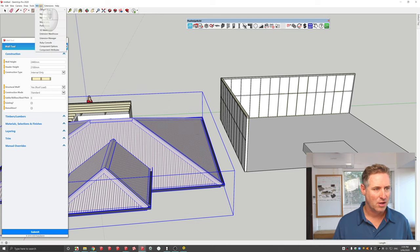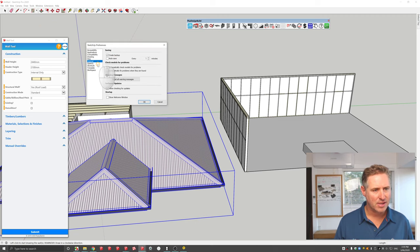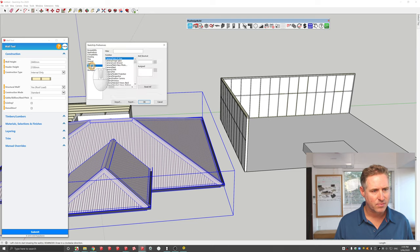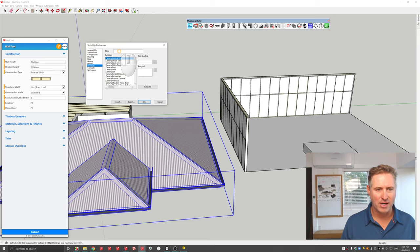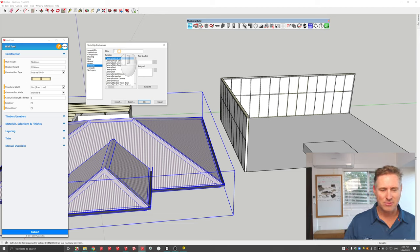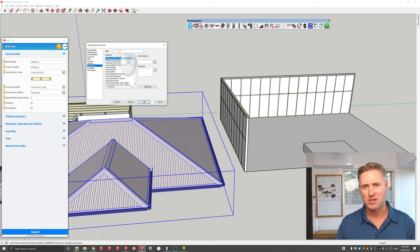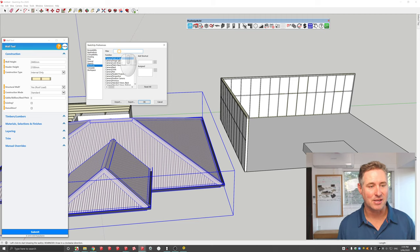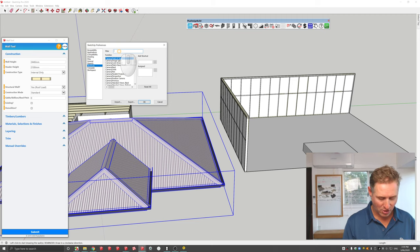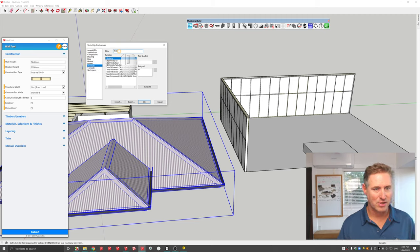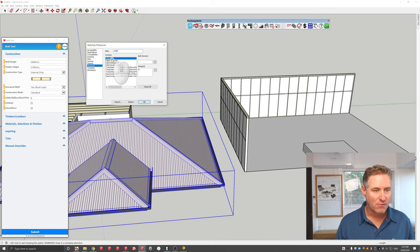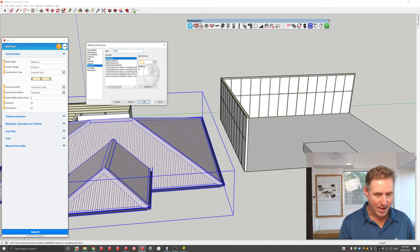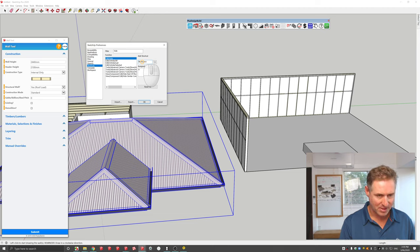So I'm going to go to Window, I'm going to go down to Preferences, and I'm going to go down to Shortcuts. And I can filter shortcuts here. So I actually created my own shortcut. For instance, Hide—sometimes I like to hide things so that I can see other things. So if you type in the top here Hide, and I think this is a really important one, you go and find Edit Hide and you click in here and you type H Shift H, or H, or whatever it is.